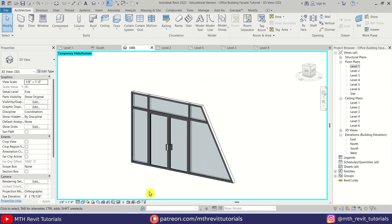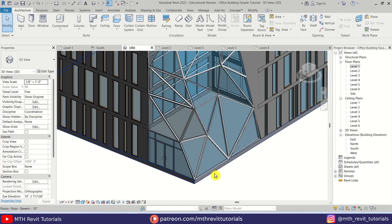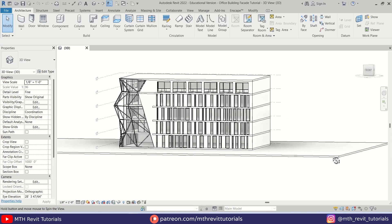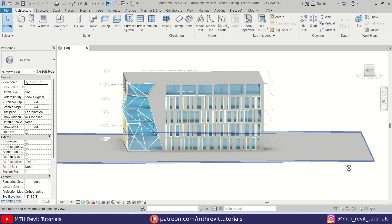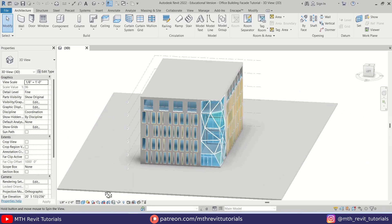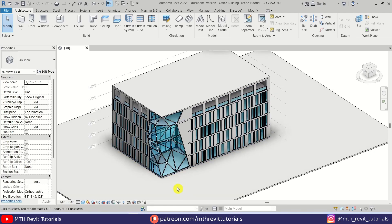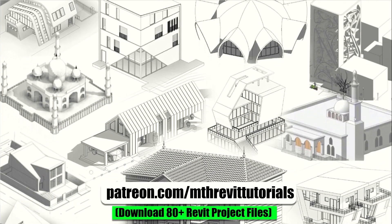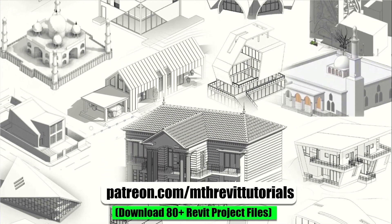To unhide the model go here, click the goggles icon, and select Reset Temporary Hide/Isolate. There we go — we have created this cool-looking building facade in Revit! That's it for this video. I hope you have learned something new. Please make sure to like and share this video and subscribe to my channel if you haven't already. Don't forget to turn on post notifications, and if you found this video helpful please consider supporting my work on Patreon. I'll see you guys in the next video.